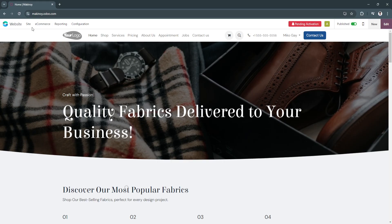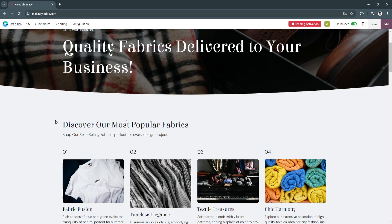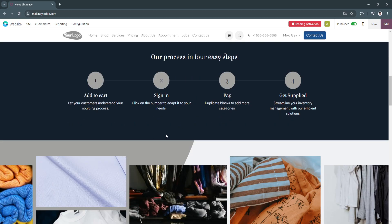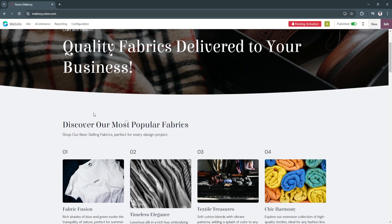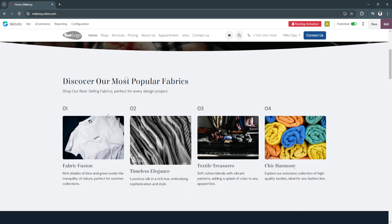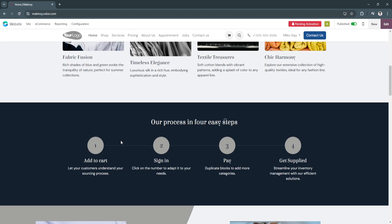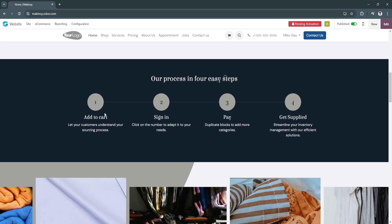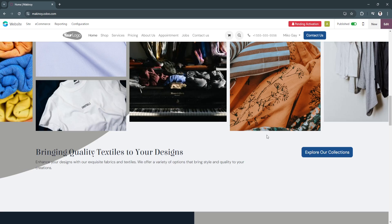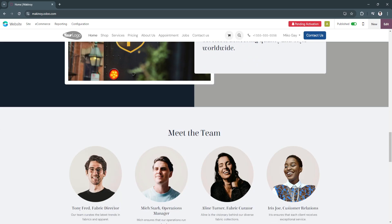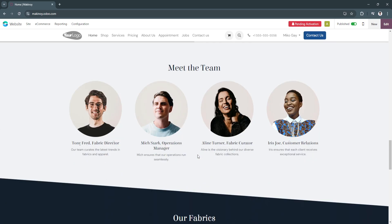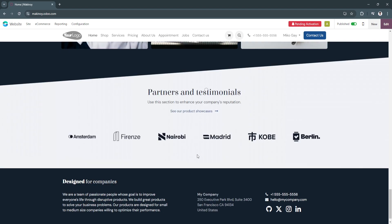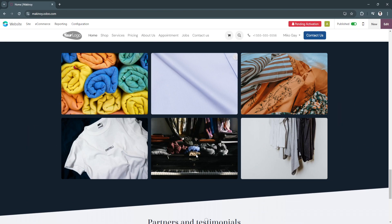Now as you can see, this is how our website will look like. We have here our message, welcome message, our products right here. This process in four easy steps lets your customers understand your process: add to cart, sign in, pay, and get supplied. You'll see all of these pre-made designs right here, which makes it good.